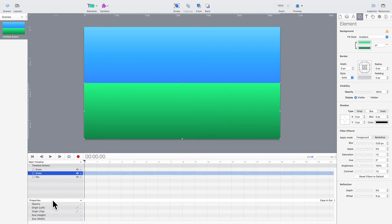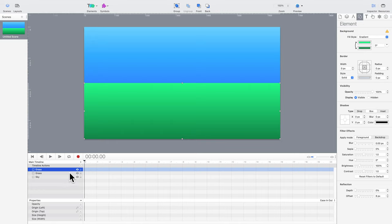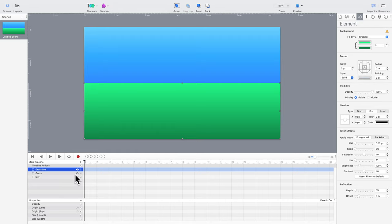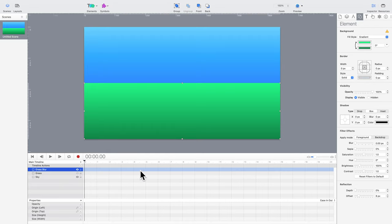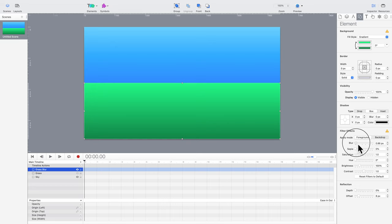Elements are stacked one on top of the other, kind of like playing cards or sheets of paper. Elements higher on the list appear above elements lower in the list. So, we'll work with the upper grass element first.